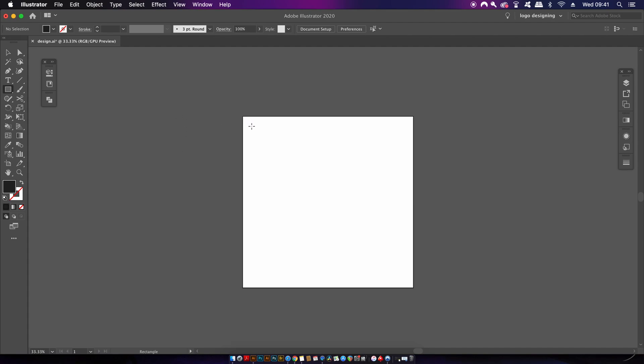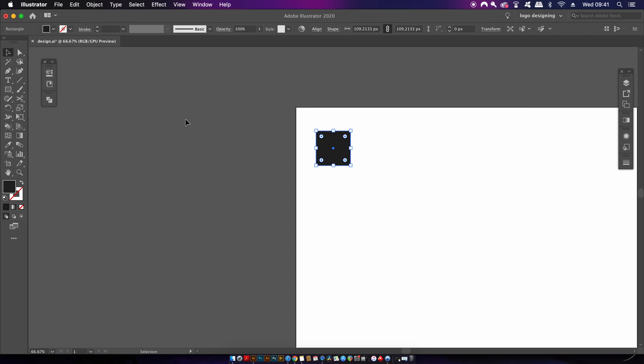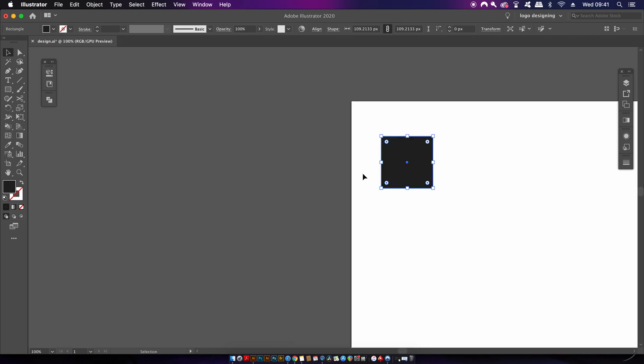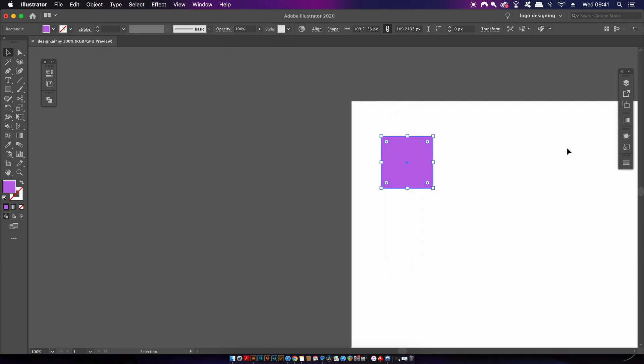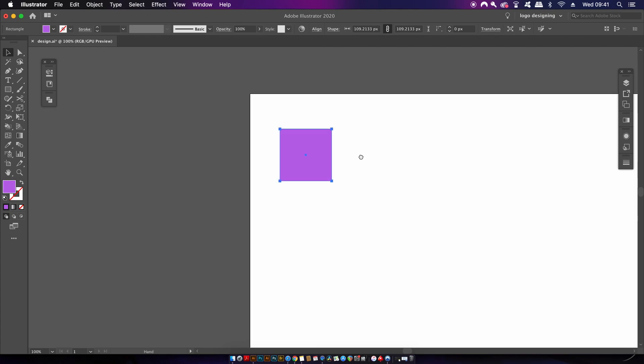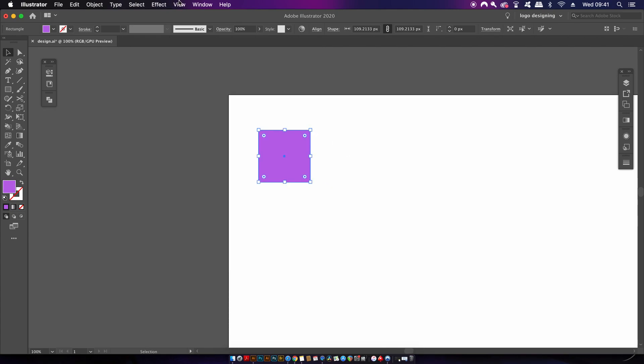In Illustrator, press M for the rectangle tool and then make a square by holding down Shift. We're going to choose the baseline color, and it shouldn't be too dark or too light. Once you've chosen the color, come into Window and Color Guide.